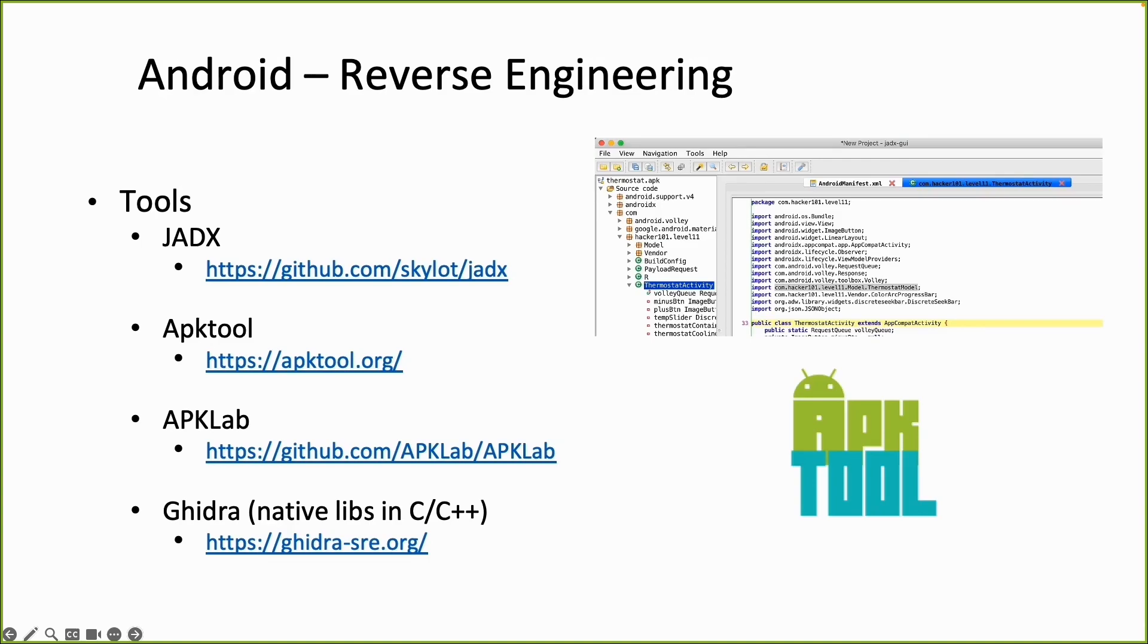APK tool is the most used tool to just decompile the files. And APK lab also uses JADEX and is a plugin for Visual Studio Code for example.